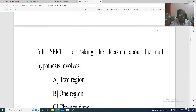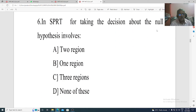Question 6. In SPRT, for taking the decision about the null hypothesis, it involves: Option A: 2 regions. Option B: 1 region. Option C: 3 regions. Option D: none of these. The correct option is 3 regions, Option C.